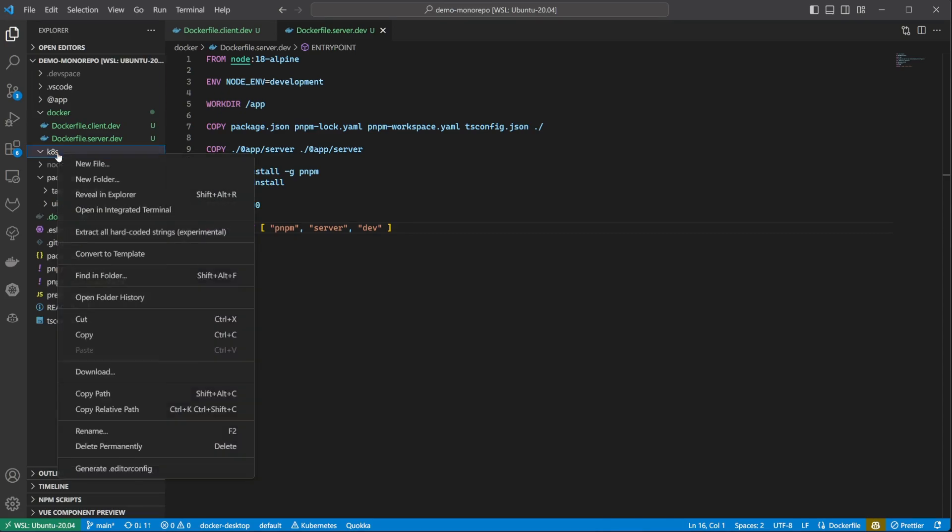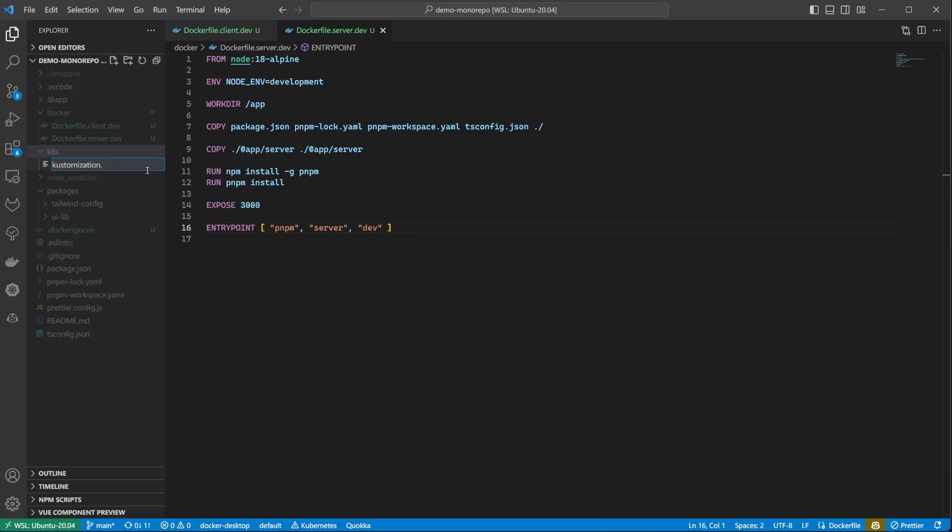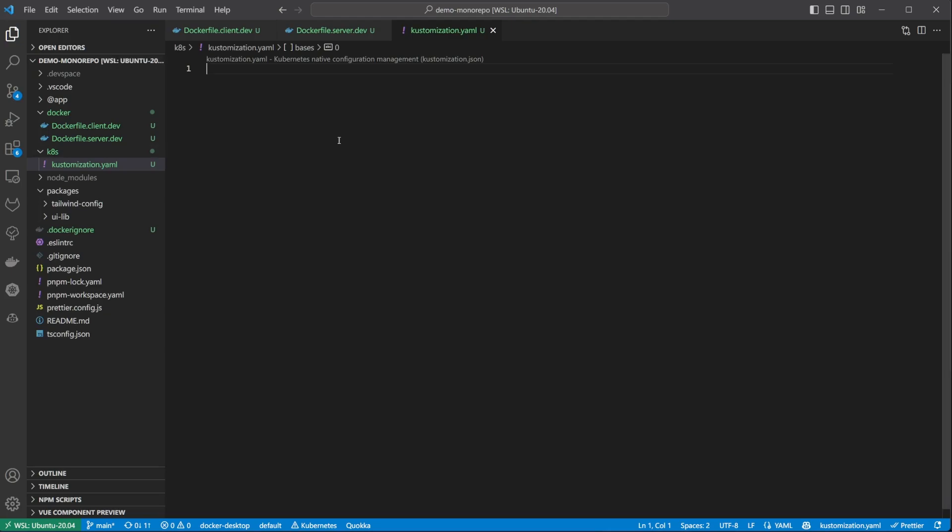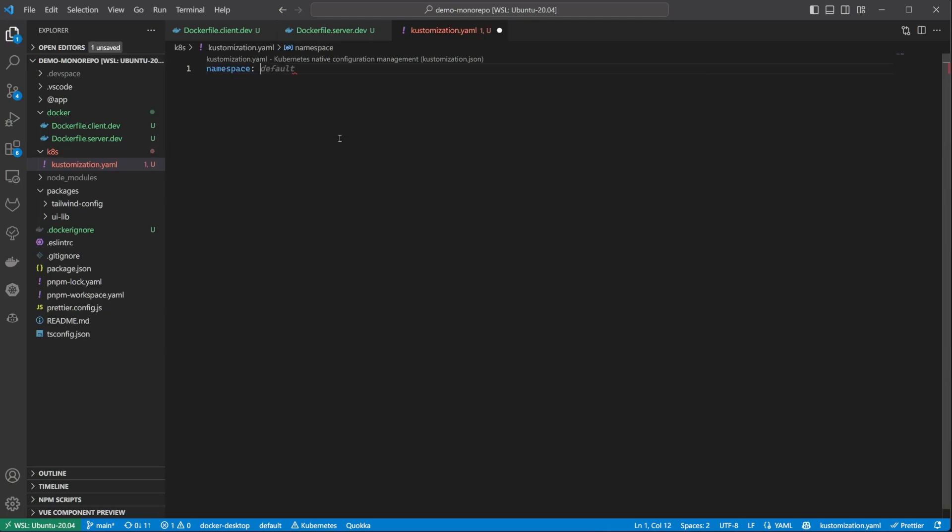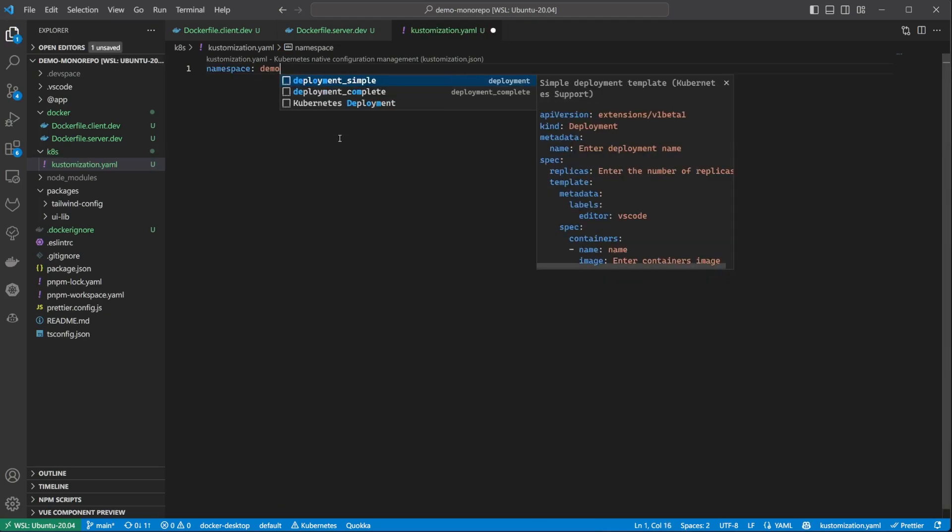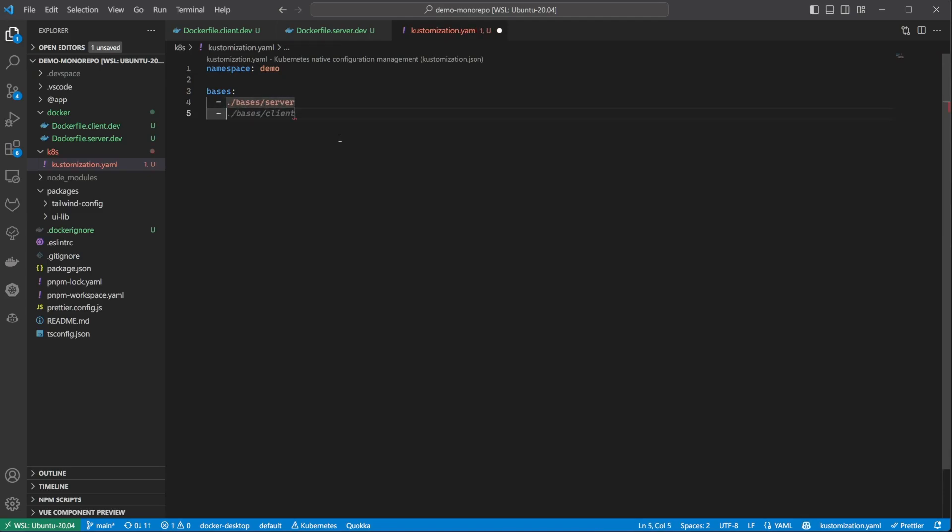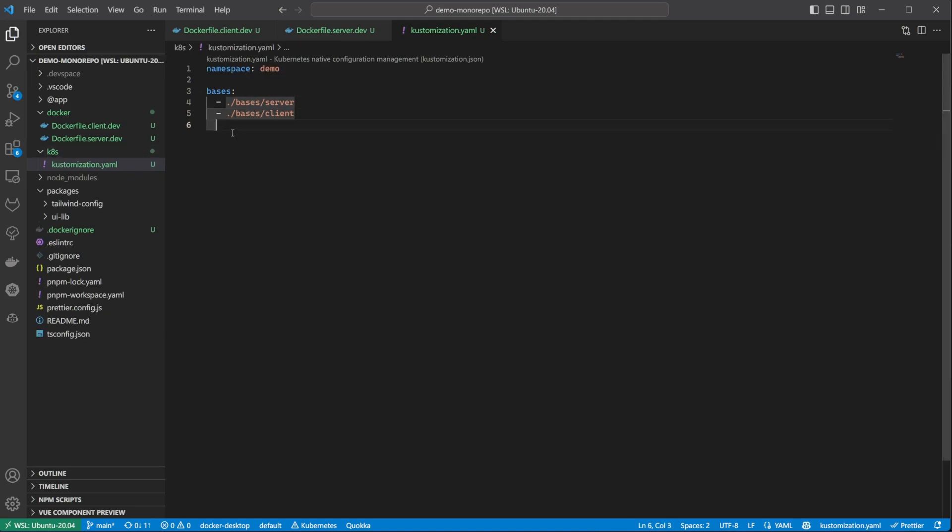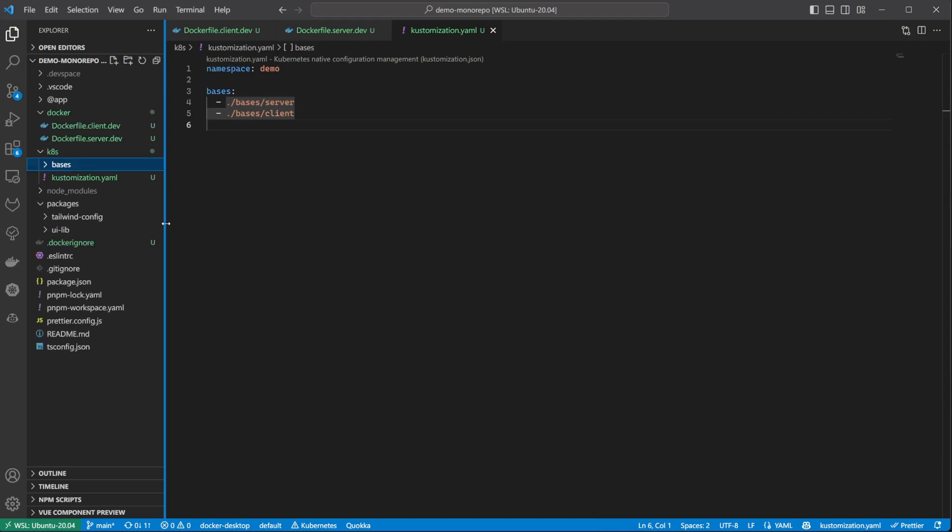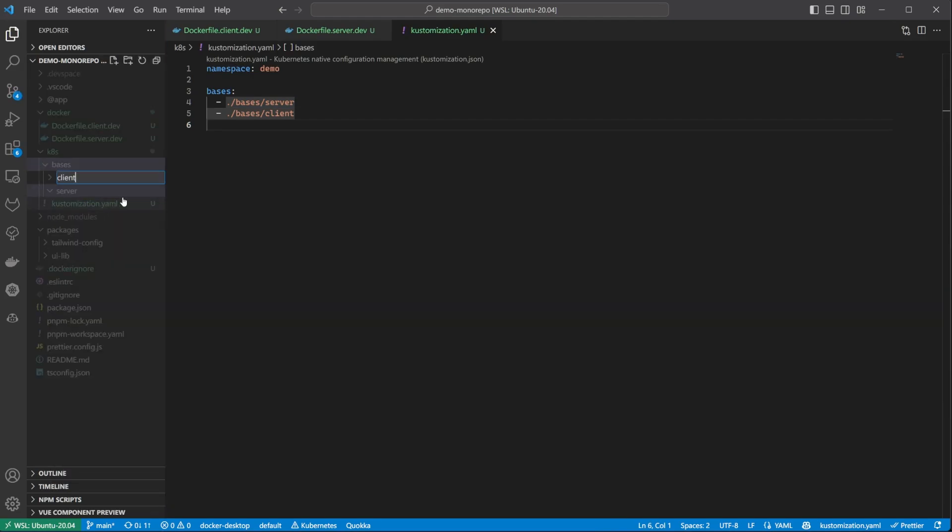To start with, every Kustomize project needs to have a kustomization.yaml file. Here you will find reference to bases, links to resource definitions, patches, and so on. In this case, it will be very basic. I will define the bases as client and server, as well as the namespace, which I will call demo. Next, I need to write the manifest for the client and server. Let's create a folder called bases that will hold the manifest.